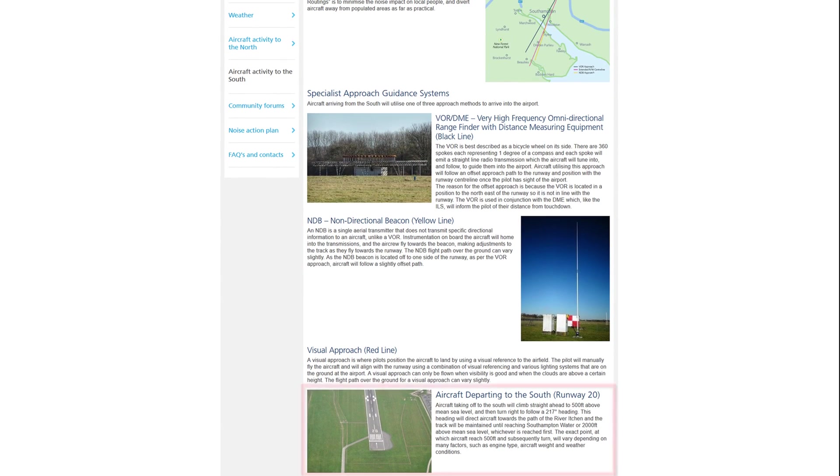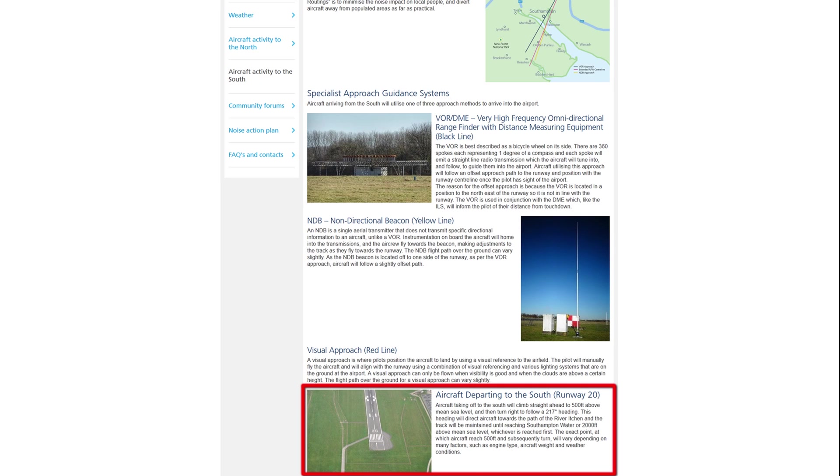Departing from runway 20 we will follow the published noise preferred routing, climbing to 500 feet on runway heading before turning right to 217 degrees towards the River Itchen. At 2000 feet, or having reached Southampton Water, we will then turn to the east towards the Goodwood VOR station.